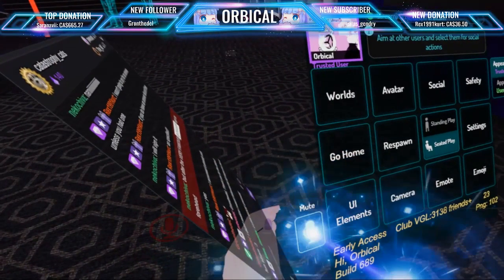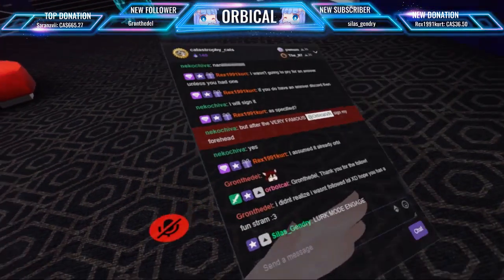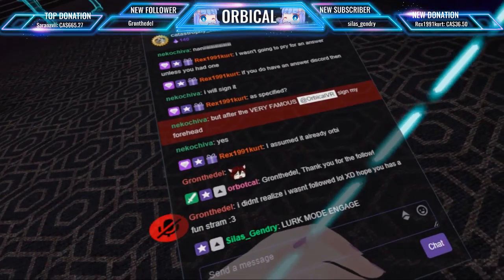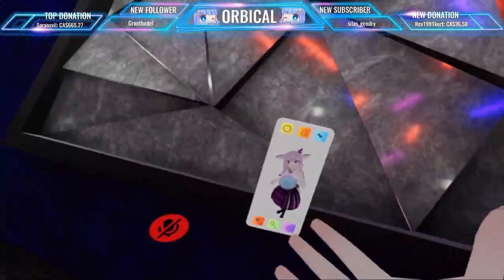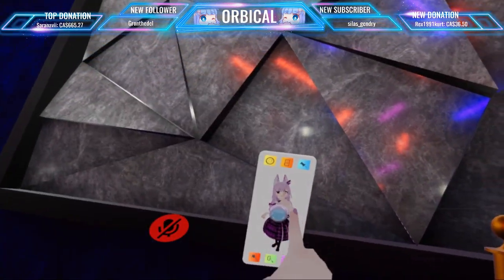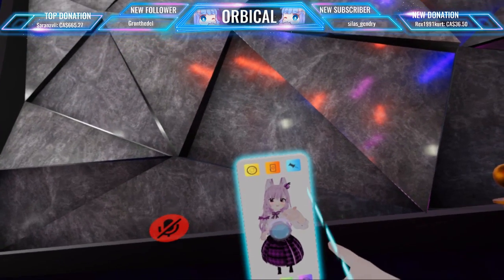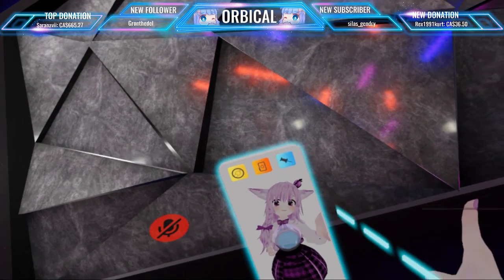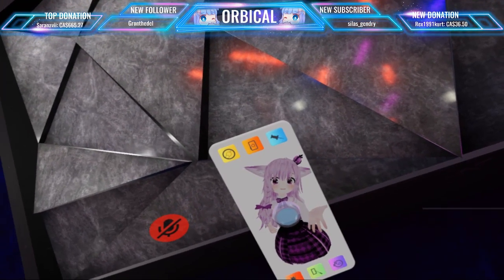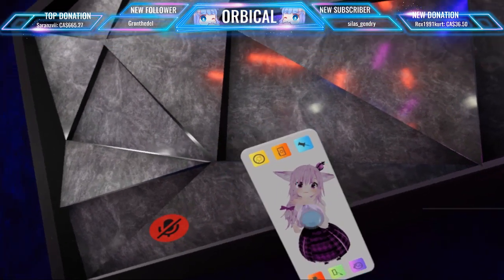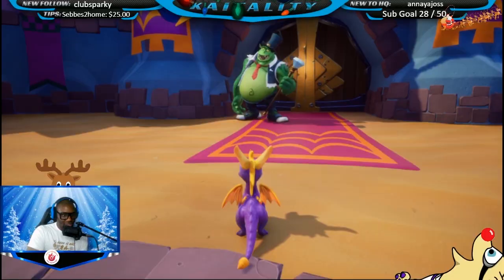Okay, which one of you guys decided to rickroll me? Which one of you? Thank you for the minis — I love you, thank you.